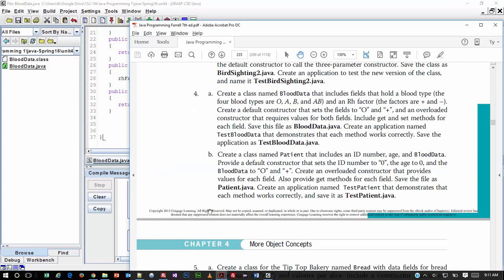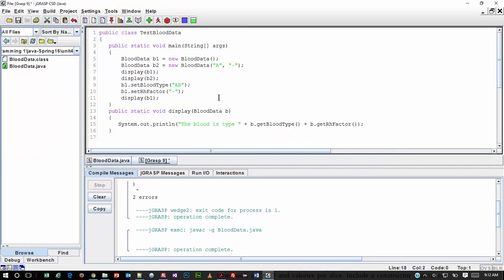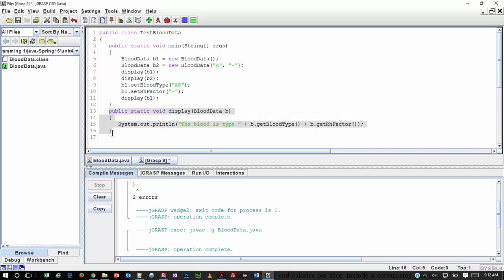Now we'll move on to the next file that we need to create. It says: create an application named TestBloodData that demonstrates each method works correctly, and save the application as TestBloodData. This is work that I've already completed, so I'm going to bring the file over and show it to you. I'm going to create a new Java file, paste in the code, and you can take a quick look at what I did here. The first thing I did is I created the whole show program, created a main method, and then I'm instantiating two objects based on BloodData.